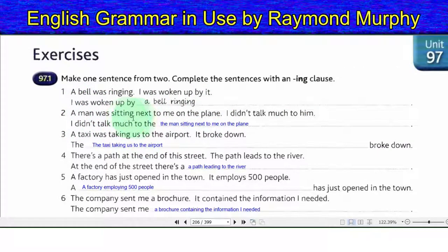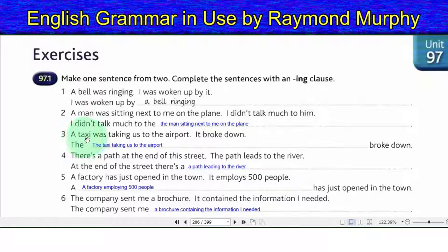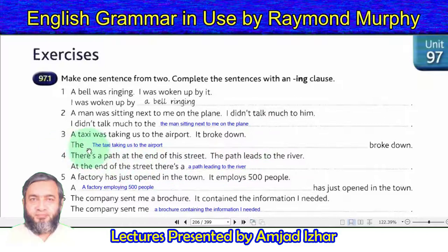Two: a man was sitting next to me on the plane — I didn't talk much to him. Answer: I didn't talk much to the man sitting next to me on the plane. Three: a taxi was taking us to the airport — it broke down. Answer: the taxi taking us to the airport broke down.